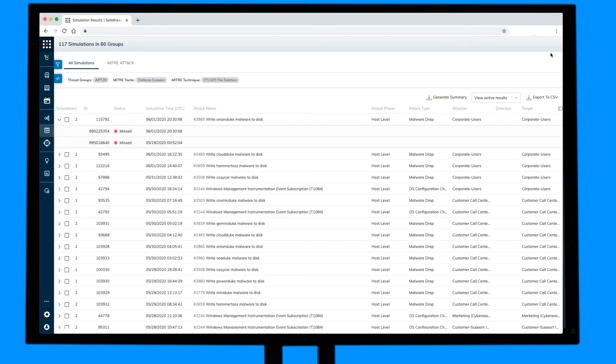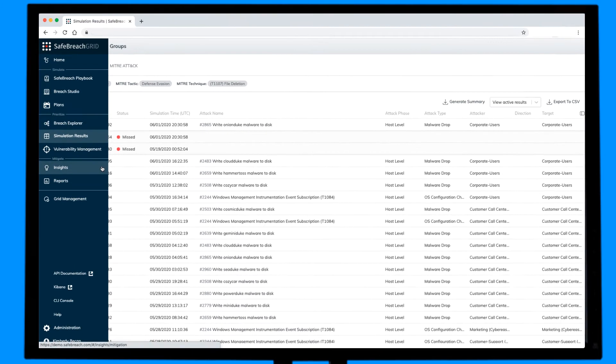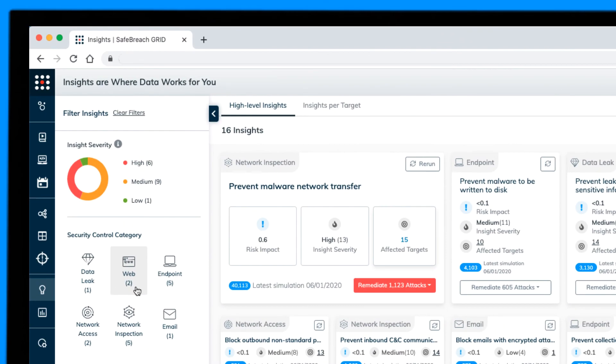But the true value is being able to consolidate the results and holistically remediate across the various security controls. SafeBreach Insights presents the data-driven results in a very effective way to bring your teams together and focus on the remediation efforts that will harden your defenses against sophisticated attacks like APT29.